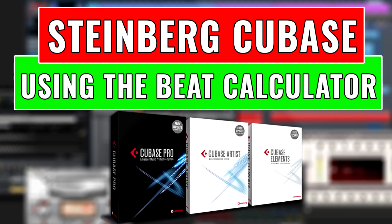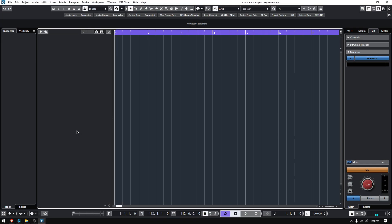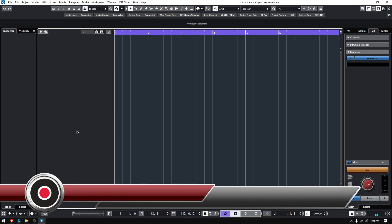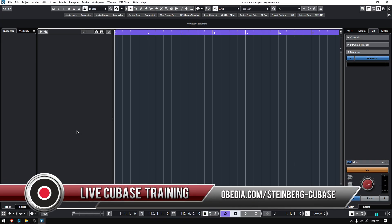Hey guys, this is Henry from OBD. Today we're back with our Cubase video tutorials, and on today's tutorial we're going to keep working on tempo and metronome topics. Today we're going to talk about the beat calculator function included in Cubase.